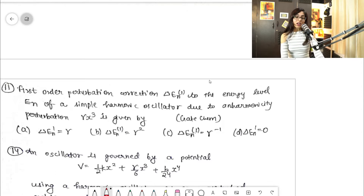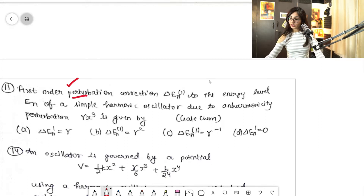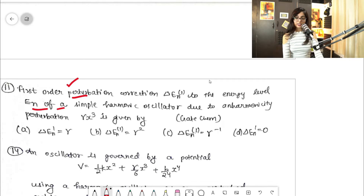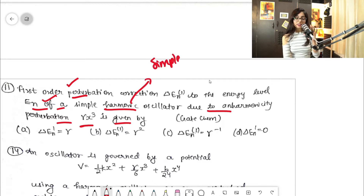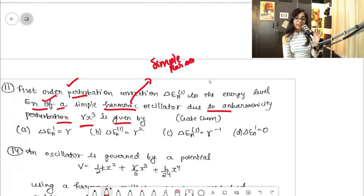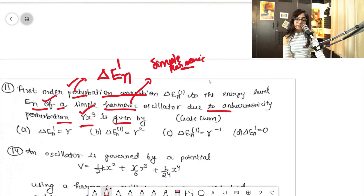The question asks: what is the first-order perturbation correction to the energy level Eₙ of a simple harmonic oscillator due to an anharmonicity perturbation γx³? So the question is from the simple harmonic oscillator, and we need to find the first-order energy correction ΔEₙ¹, where the perturbation ΔĤ is given as γx³.